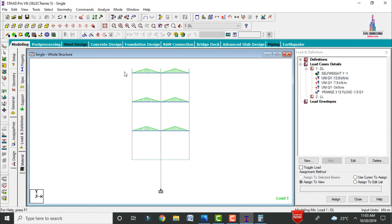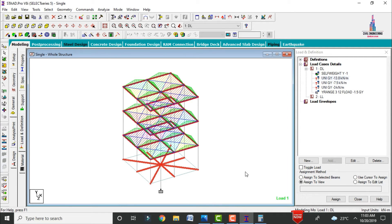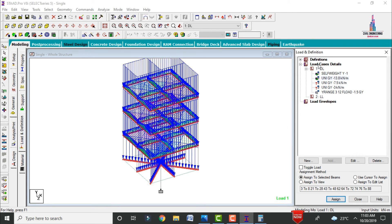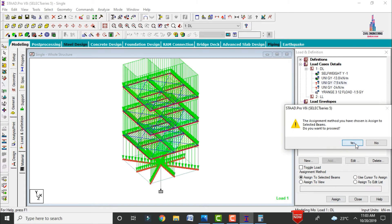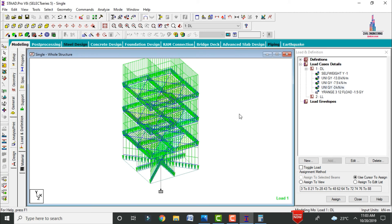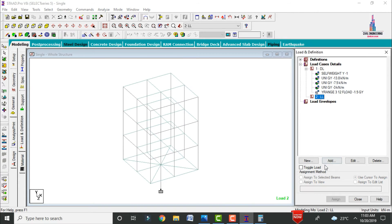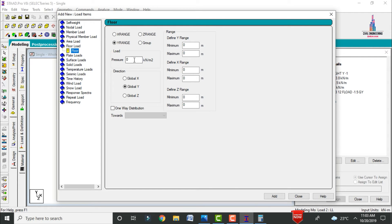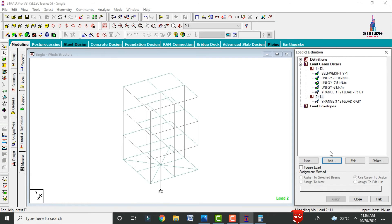Assign the uniform beam load (wall load) to all beam sections. Select beams using the front view — note that diagonal beams will not be captured by parallel-direction selection, so select them separately and assign. Repeat for all beam groups. For live load, add a floor load of -3 kN/m² acting at distances of 3 m and 12 m in the global Y direction.